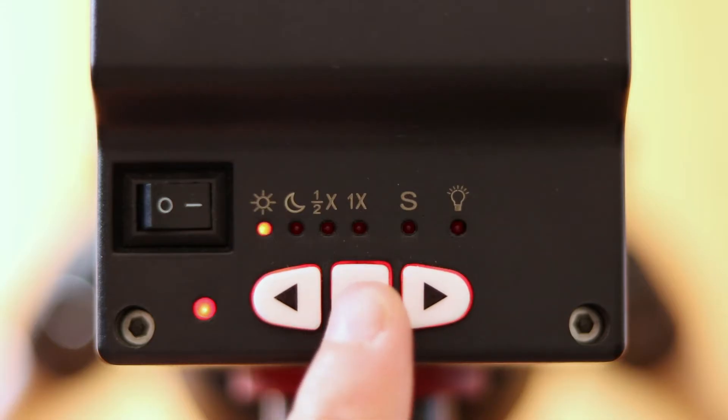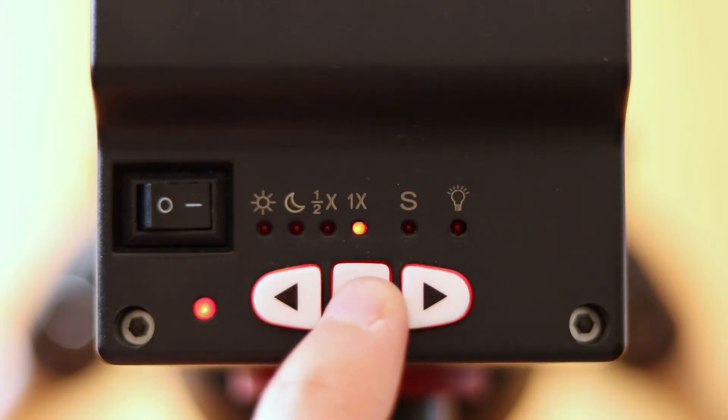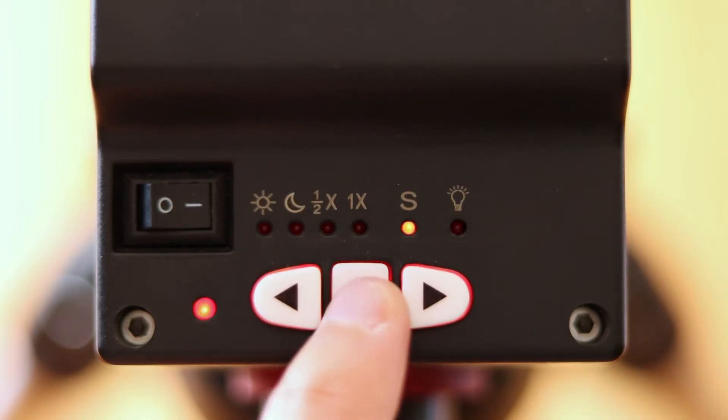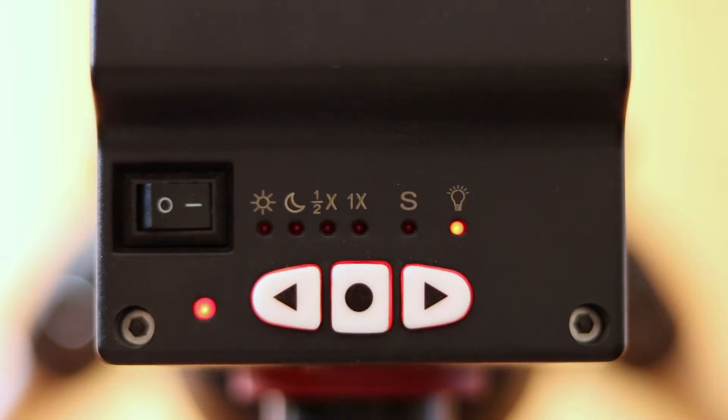These speeds include solar, lunar, half speed, and full speed. There is also the ability to switch it to the southern hemisphere and a light indicator for the brightness of your polar scope during alignment.